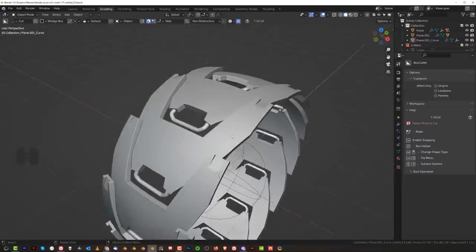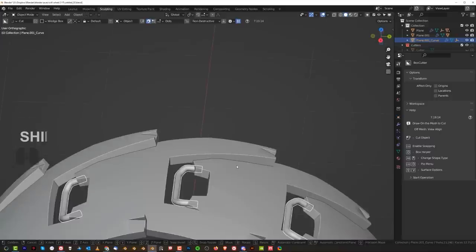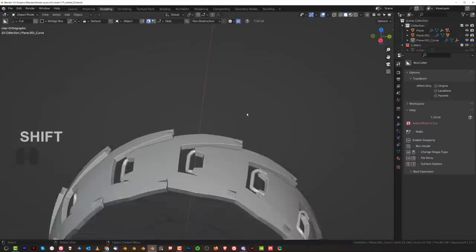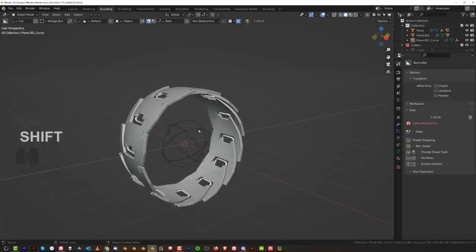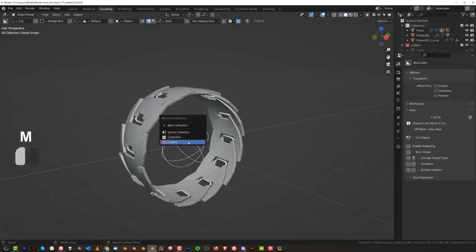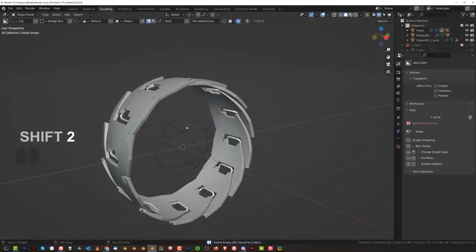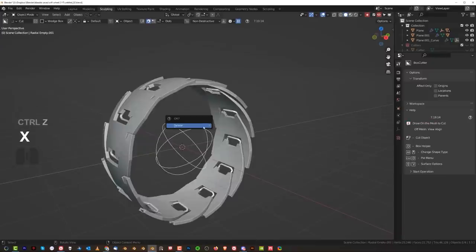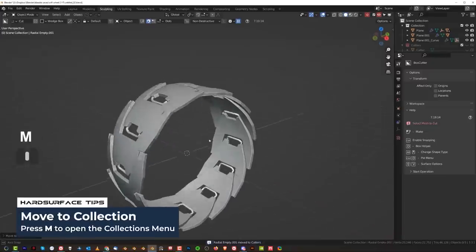Sort of an interesting design here. This could be brought slightly closer inside — it's gonna be more aggressive. These cutters can be hidden — press Shift-2 so they disappear. Move them to cutters collection.